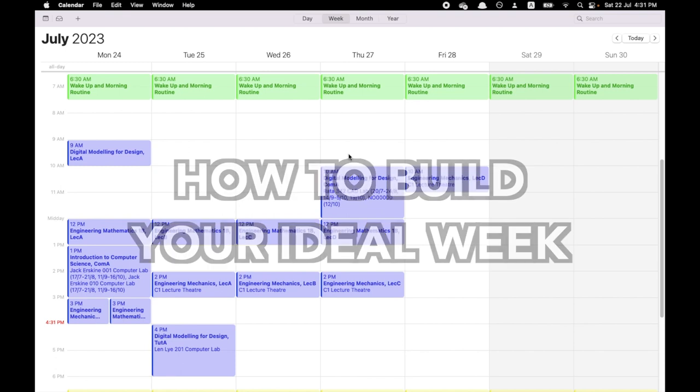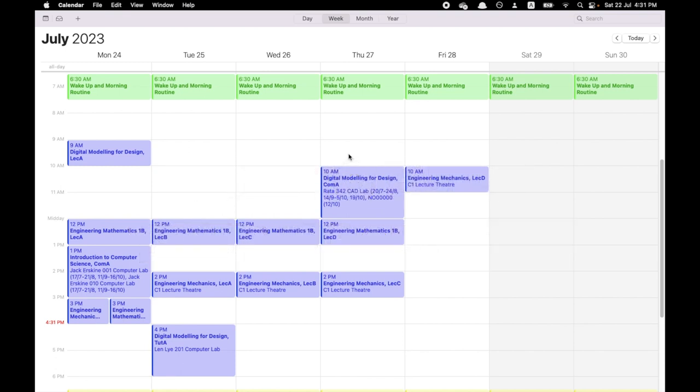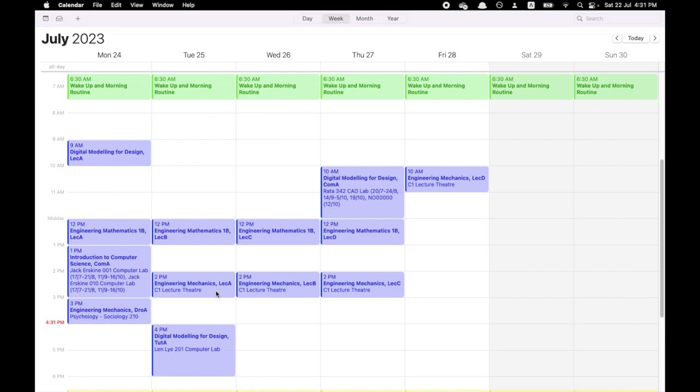Right now I'm in my calendar app and what I've already done is schedule what is there. I've scheduled all my classes, all my lectures, all my labs already. I've used the app that my university gave me that can allow me to transfer the classes that I have onto my calendar app.